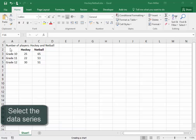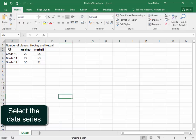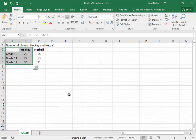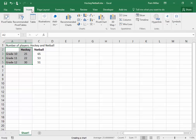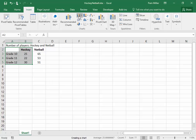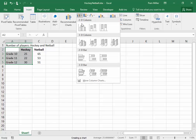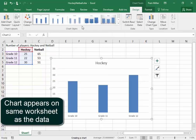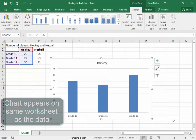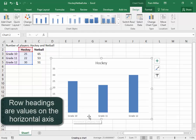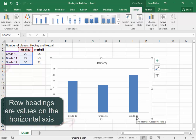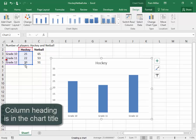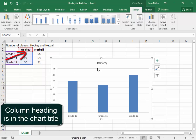I'm going to select the cells from A2 to B5. I've selected the data series. I'm going to go Insert, and I want to create a column chart, a clustered column chart. We look carefully at this. The row headings are there on the horizontal axis, and the column heading is here in the chart title.